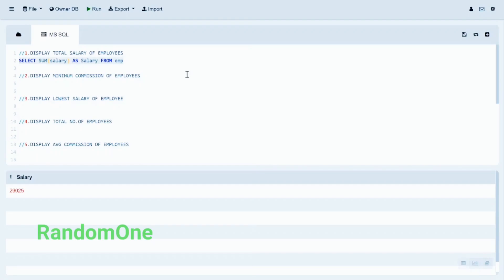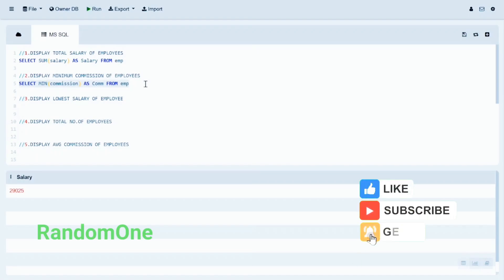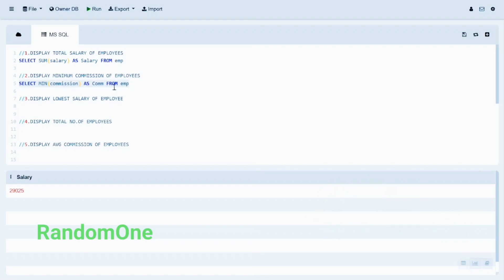The second statement is to display the minimum commission of employees. We use the MIN function to find the minimum value from all commission values in the column. Let's look at the query and run it to display the minimum commission.